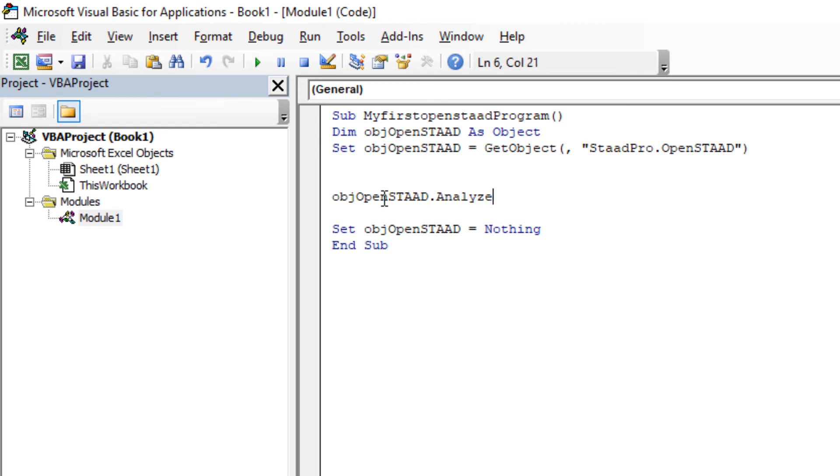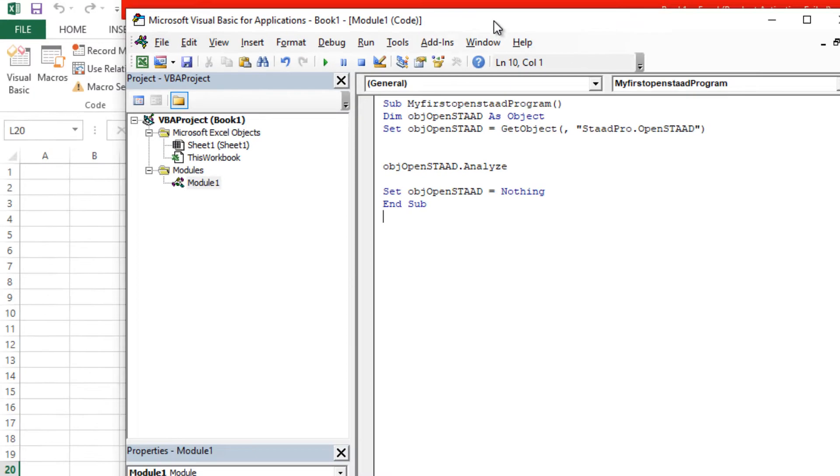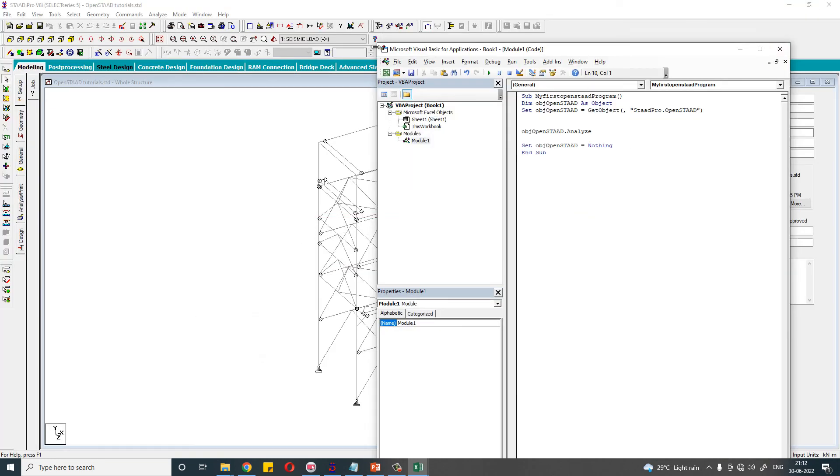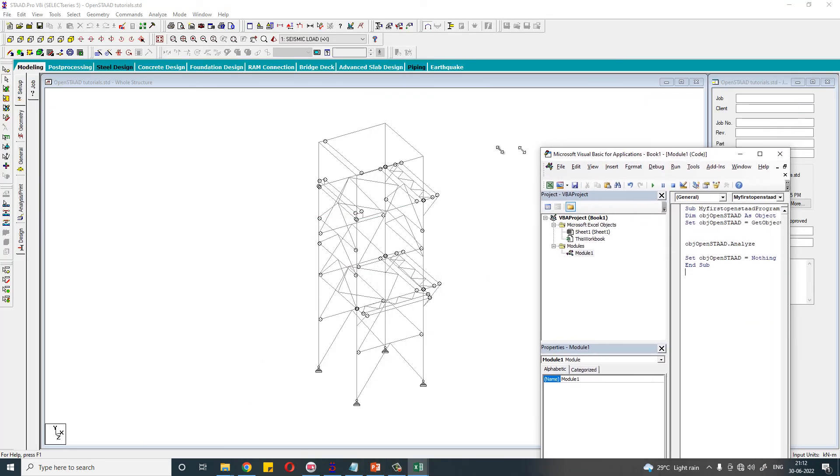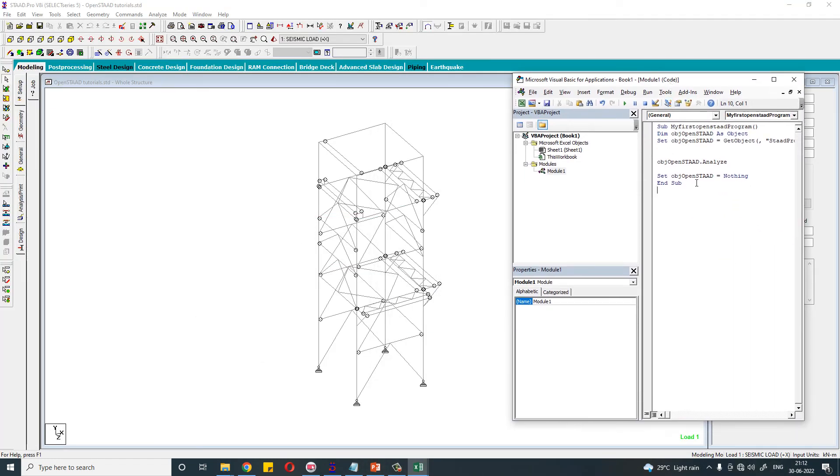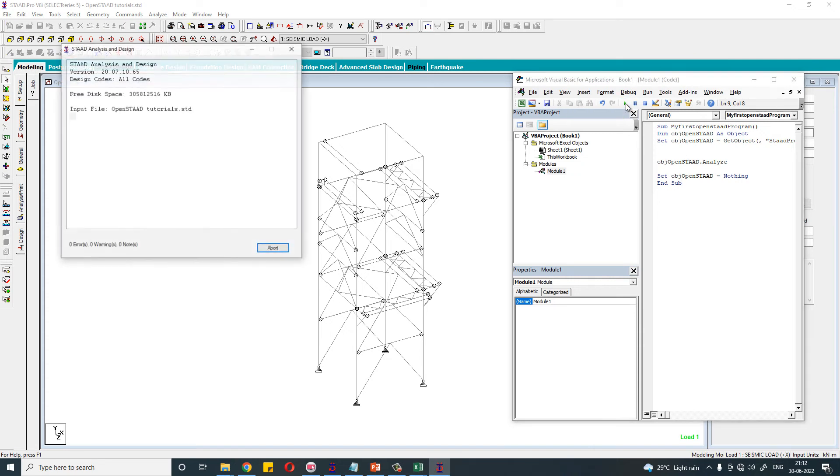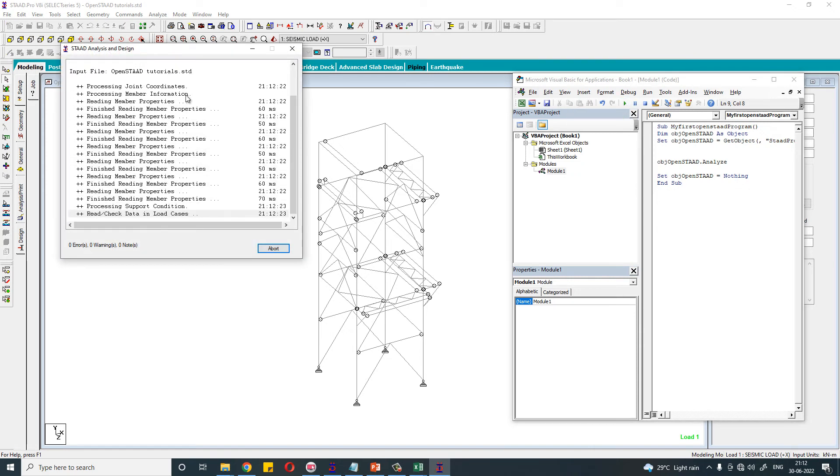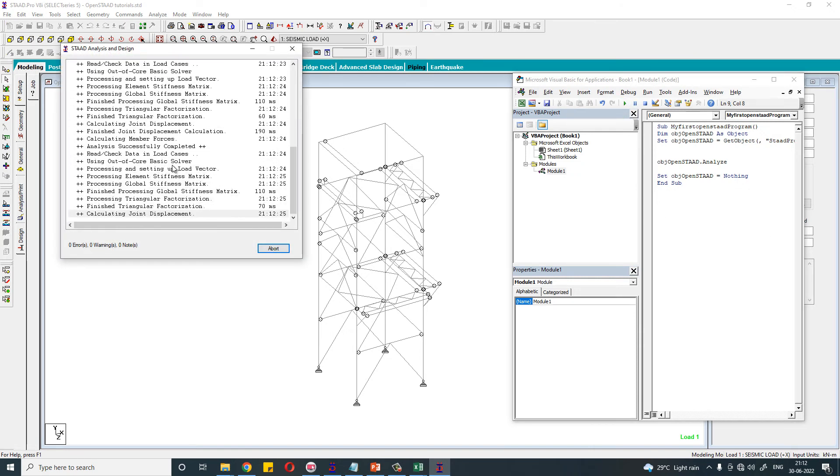If you run this code, the STAAD file will be analyzed. So this is the STAAD file. I am just running this code. You see, the STAAD file just started running.